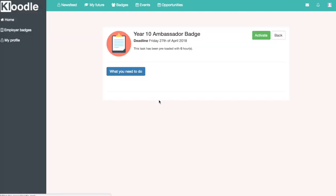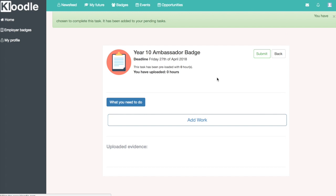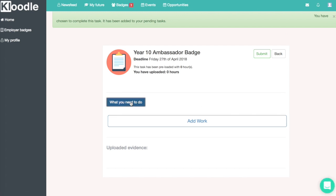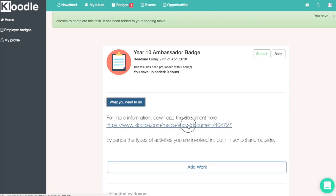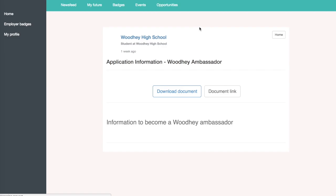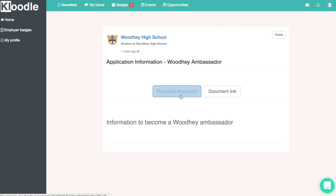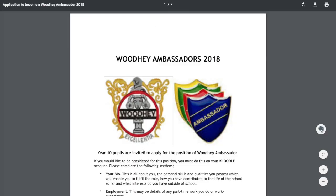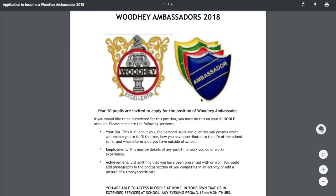Clicking on the badge will take us to the page where we can activate the badge. In the top right hand corner, once activated, you'll see a new button that allows you to add work and also a link enabling you to download information on how to take the badge.